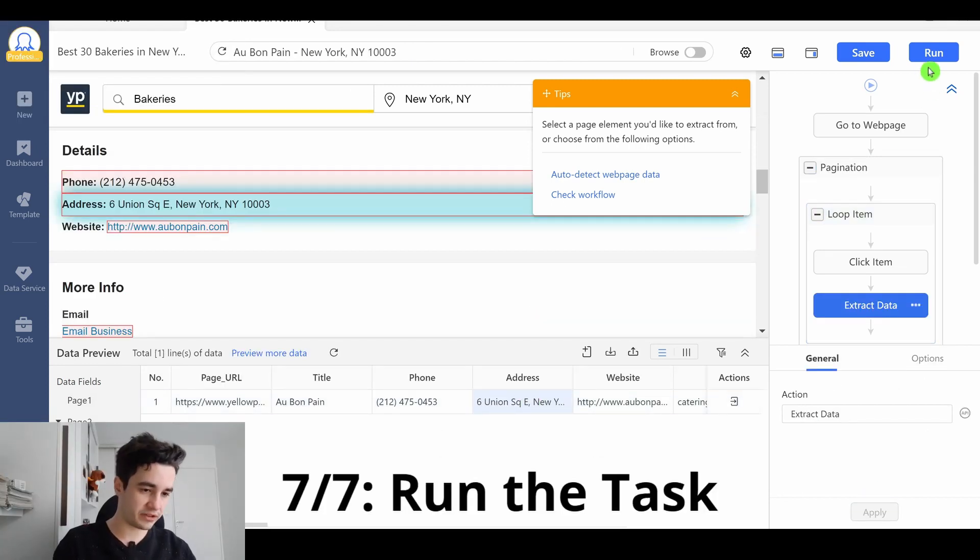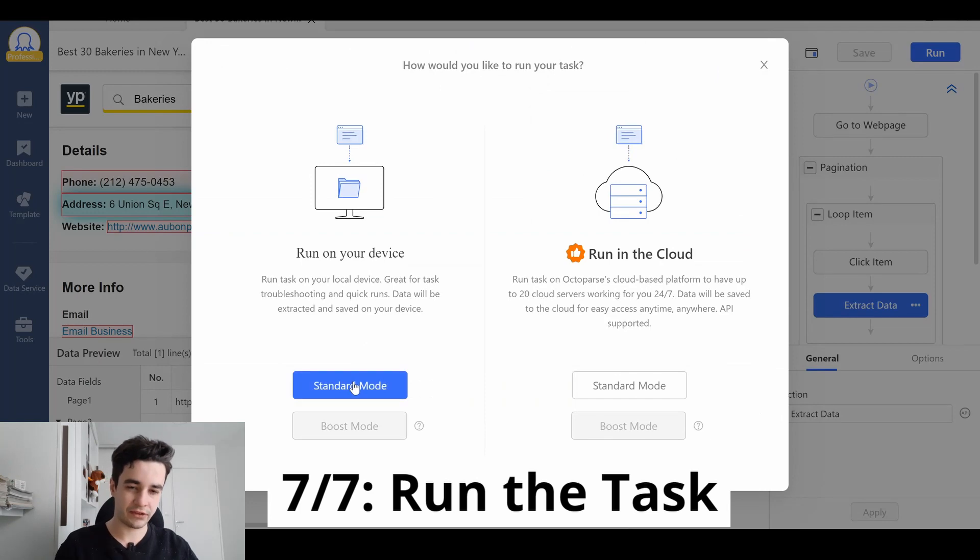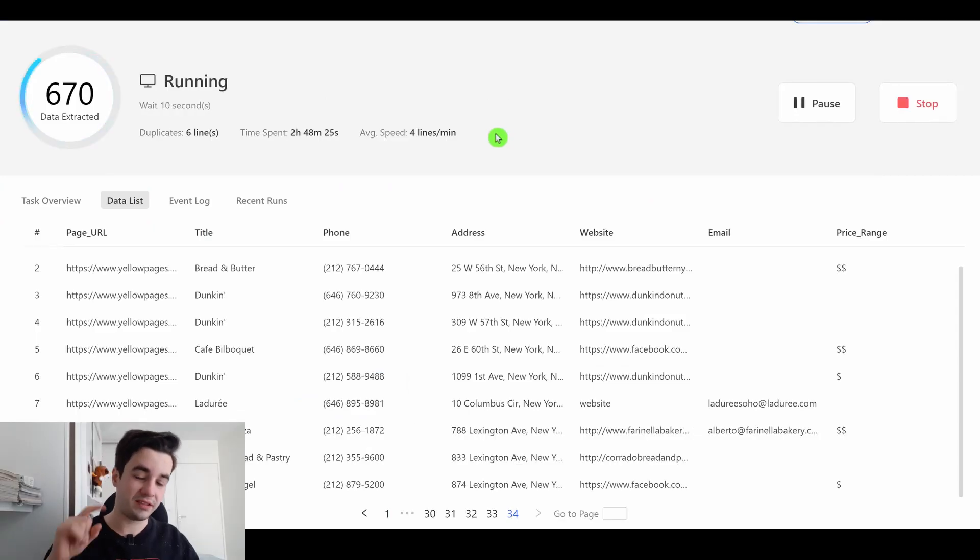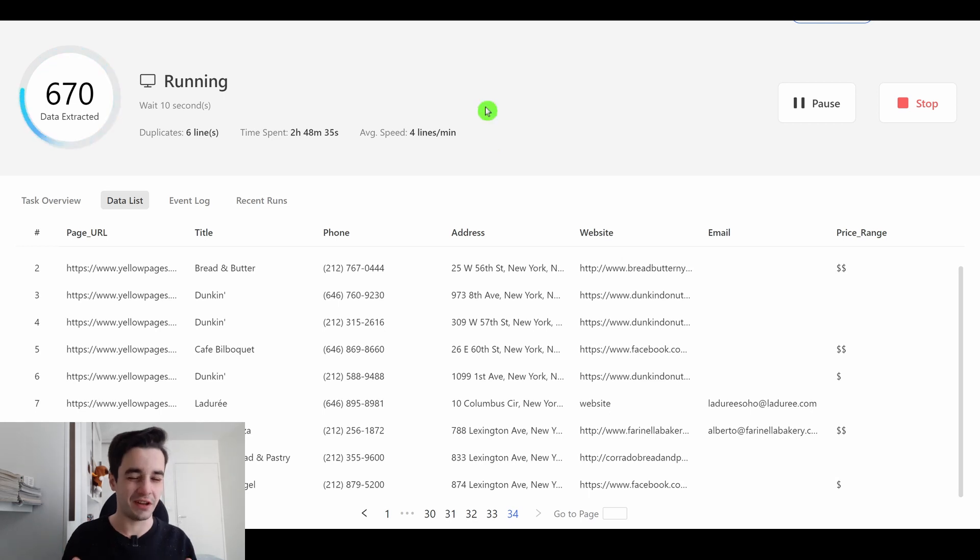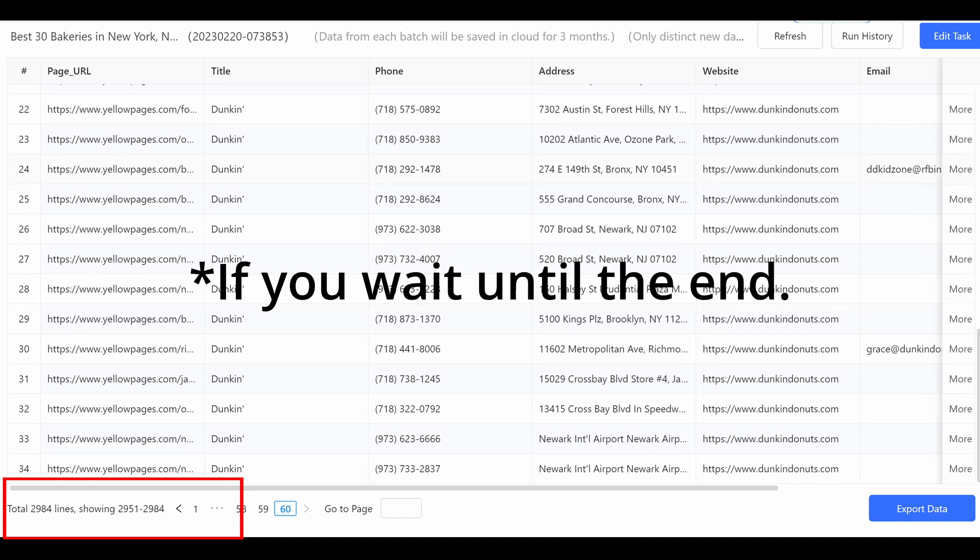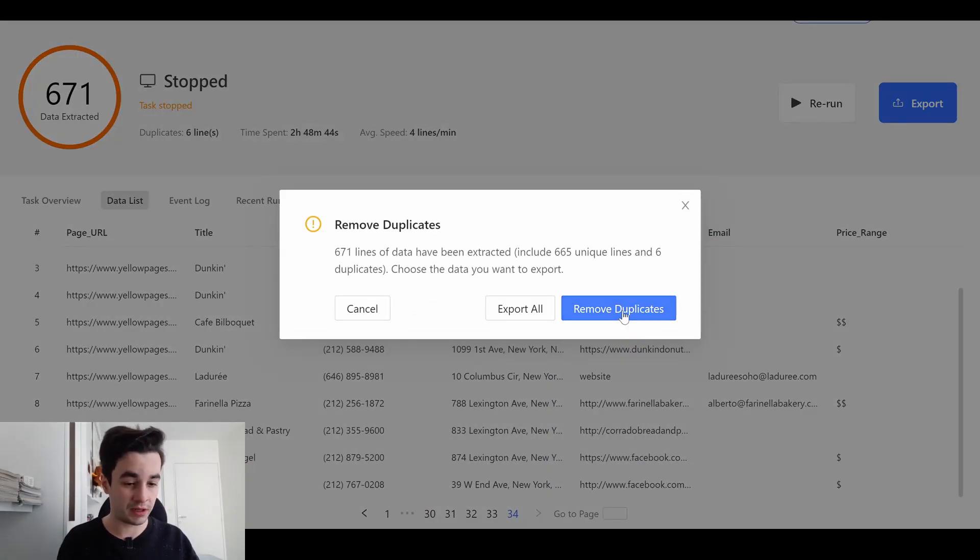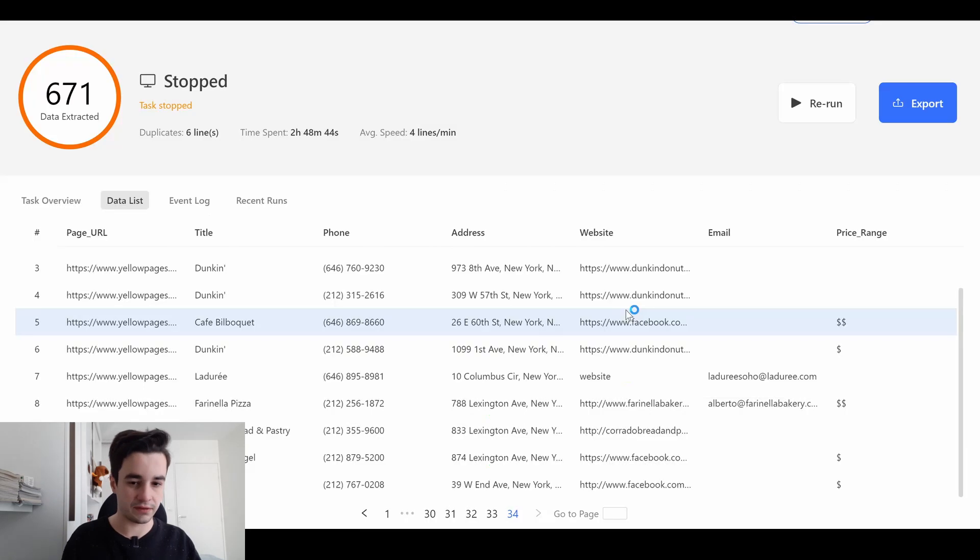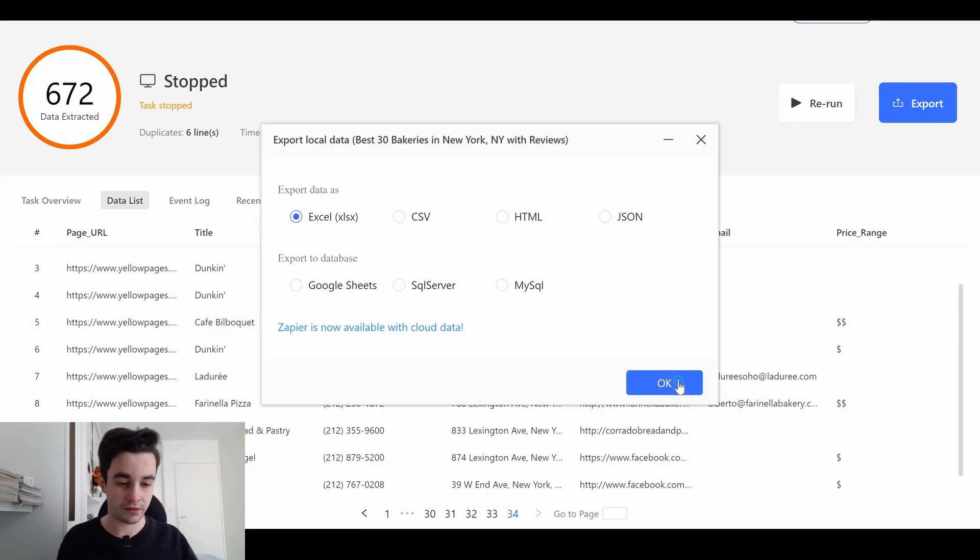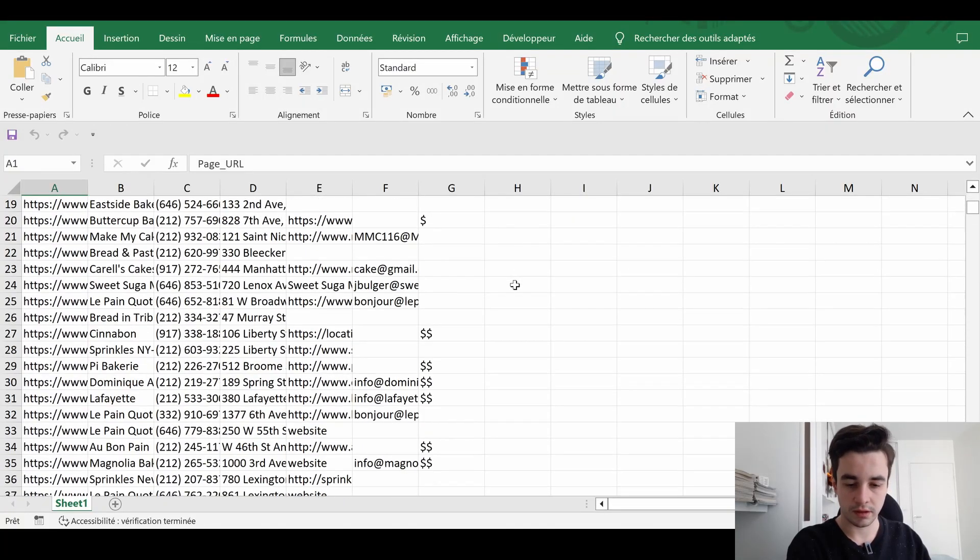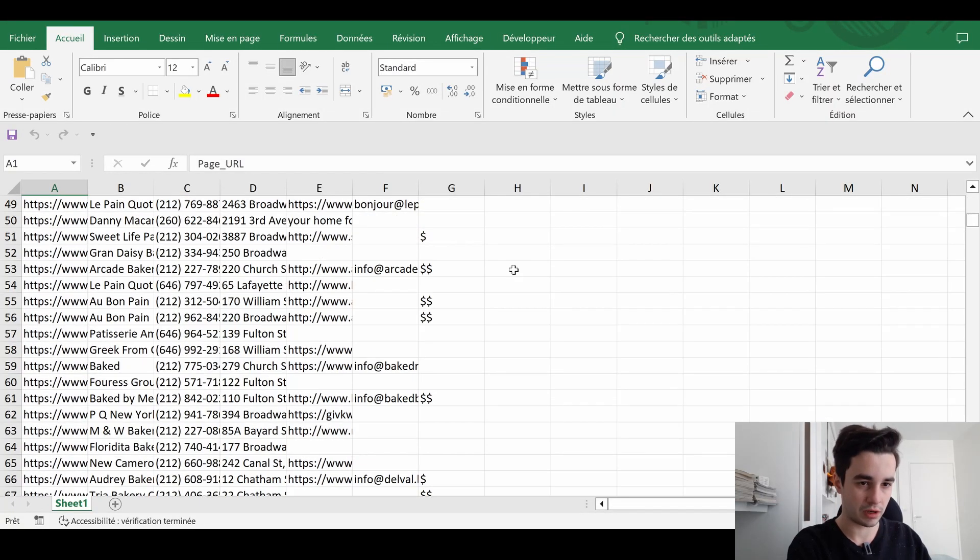We can run our task. I click on Run, and I click on Standard Mode. You can wait until your task is completed, but I think it's enough. I just wanted to show you that the workflow works. I can stop my task and export my data. You can remove your duplicates, if there are any. And let's export the data in an Excel format. And here is what it should look like.